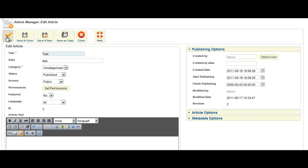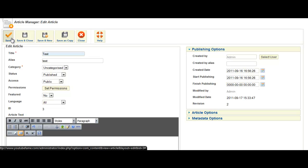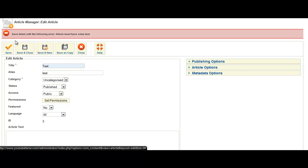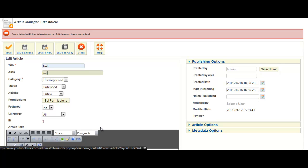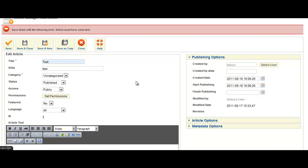And I'll just wait for the results to come back. And it says save failed with the following error: article must have some text. So what's happened there is basically it stripped the code out. Let's have a look at the code box.